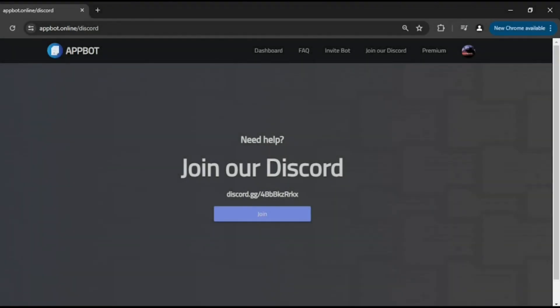For questions or feedback, join our Discord server — links in the description. Thank you.